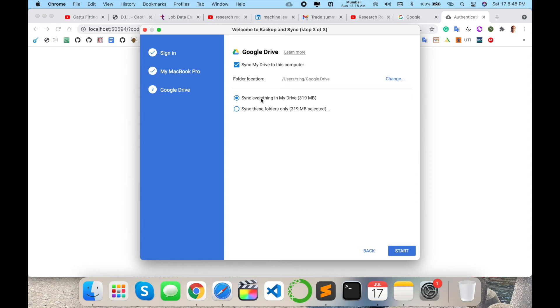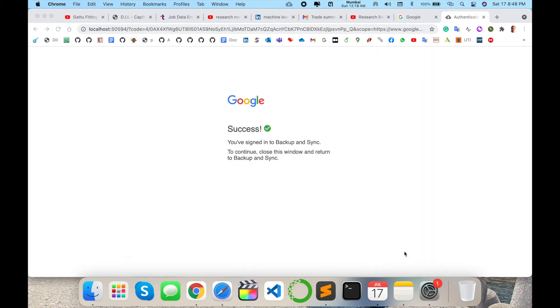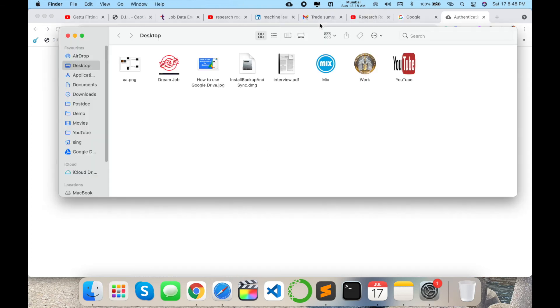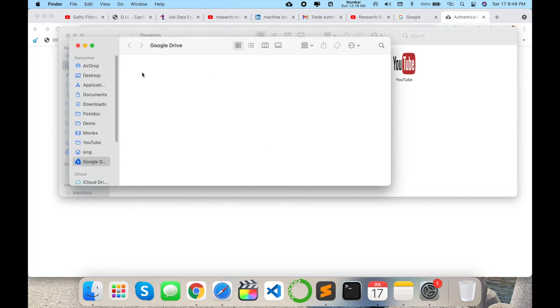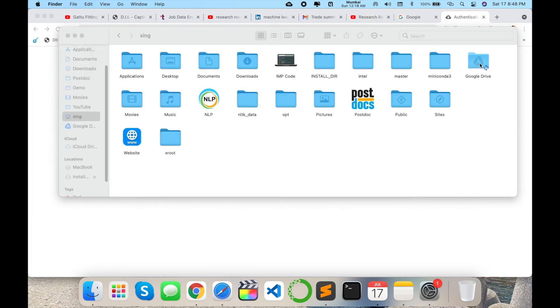So one folder automatically creates on my operating system. I will show you first. So start. Synchronization starts here like 32 point something MB space. So here Google Drive folder automatically comes here.